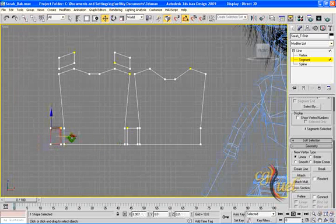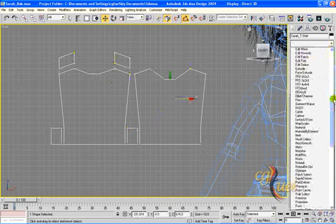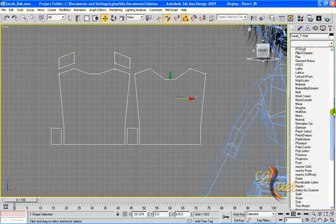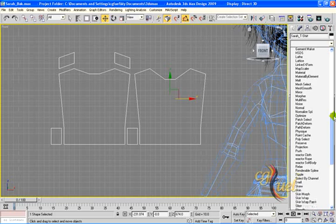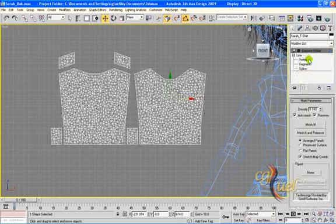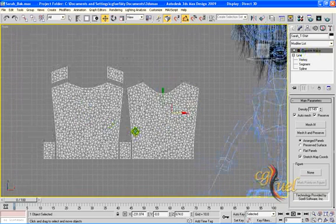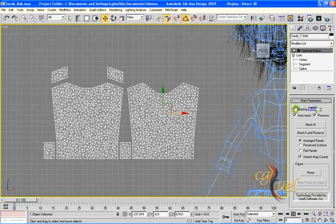I will move this a little bit like that, and I will come here and select — convert my object to garment. When I select Garment Maker I get this, and now I will make it, so let's see.